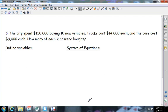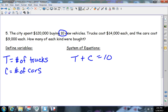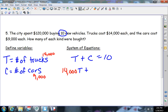For problem five — trucks and cars — T equals the number of trucks and C equals the number of cars. They bought 10 vehicles, so trucks plus cars equals 10. The trucks are $14,000 and the cars are $9,000. So: $14,000 times the trucks plus $9,000 times the cars equals $120,000.